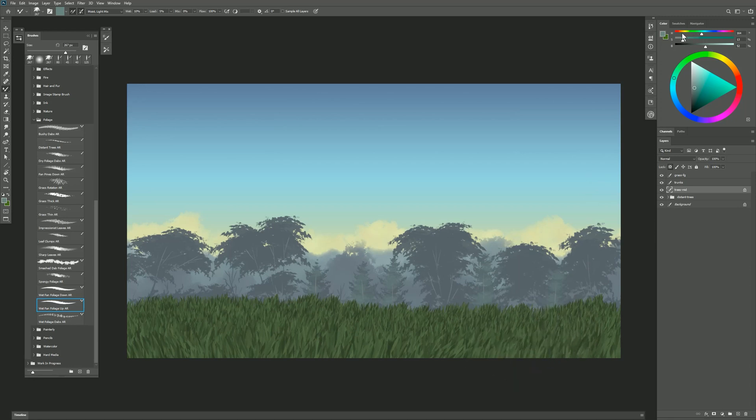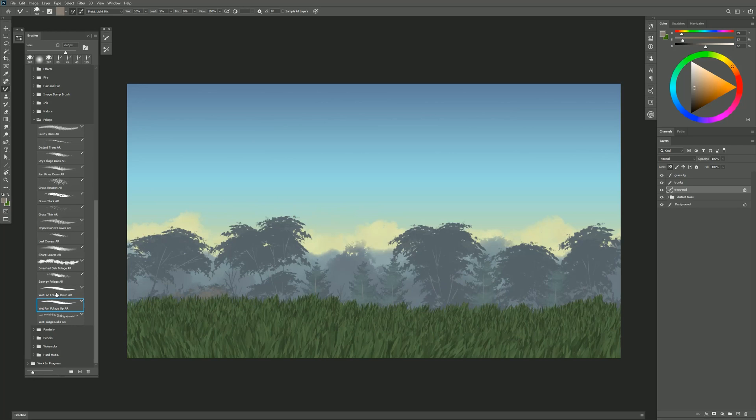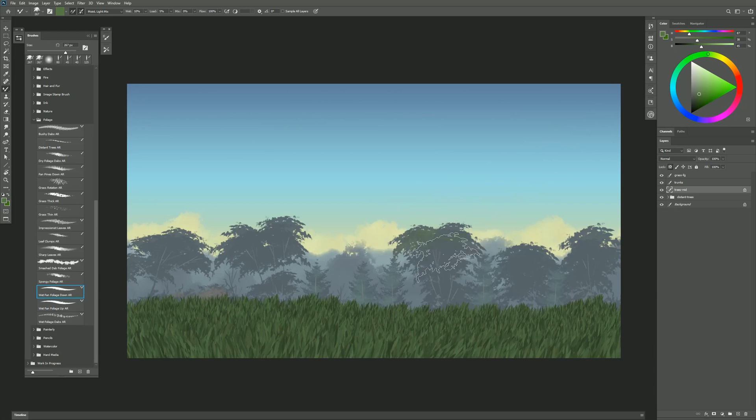These are still kind of far away so we don't need too much detail. We could have the bushes be a different color. And these other trees we created using Wet Fan Foliage Down so we'll switch to that. Maybe these can have some leaves that are a bit brighter. So we'll just tap those on.